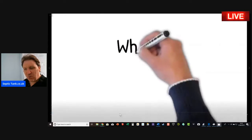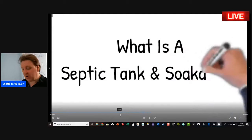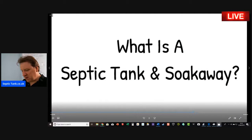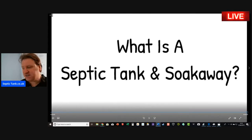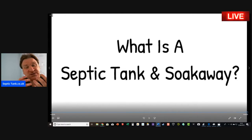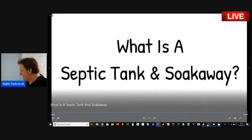Today I'm going to answer the question: what is a septic tank and soak away? I'll start by pointing out that every septic tank needs a soak away, and the soak away is one of the most important components of the septic tank system.